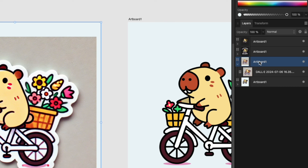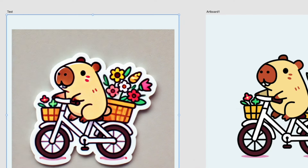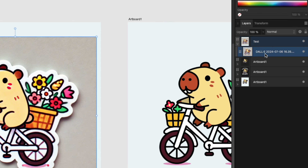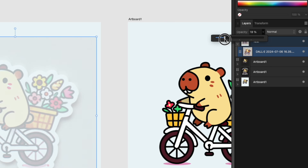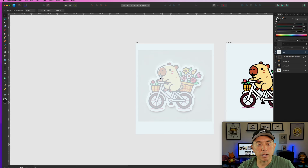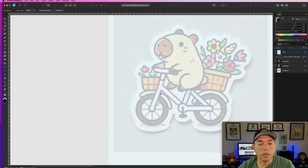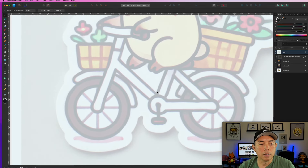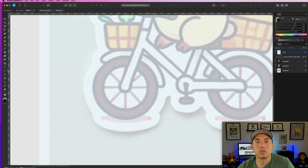I'll call this artboard 'test' so we know which one we're on. This is the DALL-E 3 image right there. Now I'm going to bring down the opacity to about 20% so it's light but still visible as a guide. I'll also lock it so I can't accidentally grab it. Basically, I'm holding it back as a guide to trace on. I like to trace the circles or shapes we already have — since this is a circle, I don't have to redraw it from scratch.